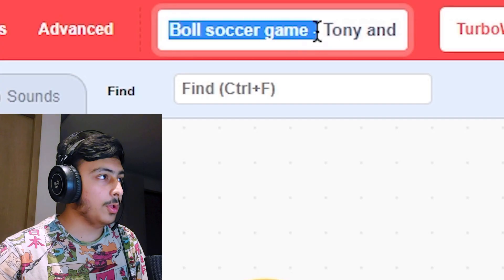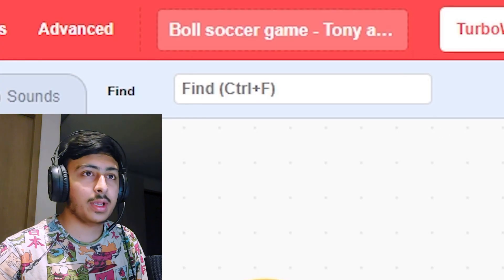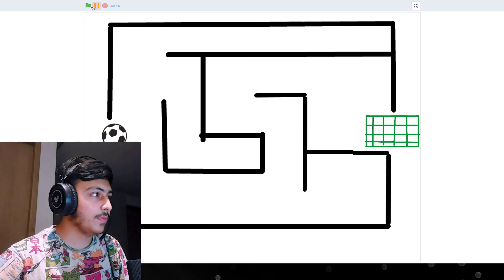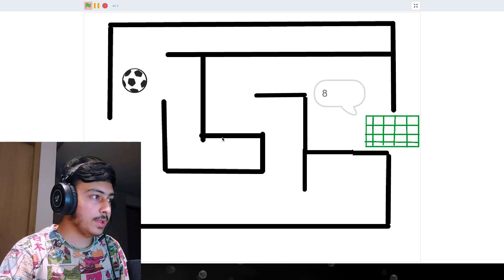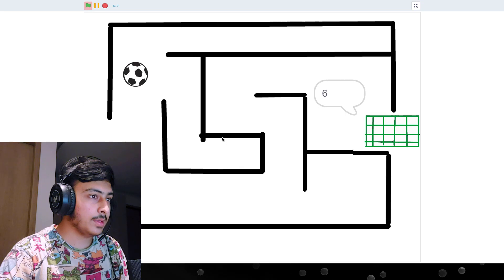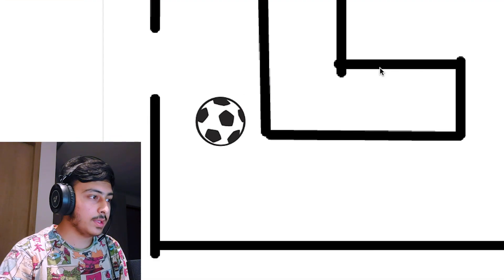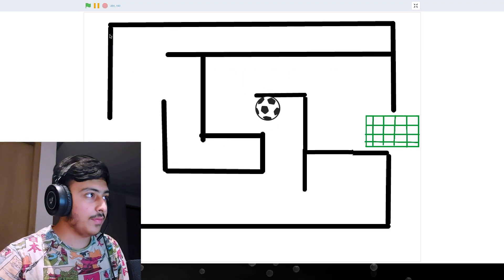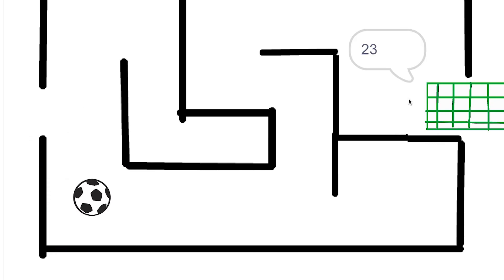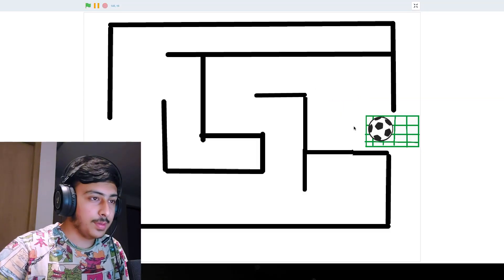Okay, so ball soccer game by Tony and Ben. Let's see this. This looks very basic. Okay, so we have to use the arrow keys. I guess we can move it like this. What is this? Okay, so we had a timer. We have to go in that time, but the controls are really clunky. This reminds me of that video I made, like the live stream I did. You win. Okay, this was really basic.